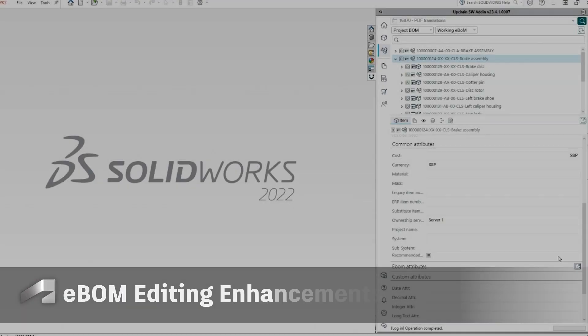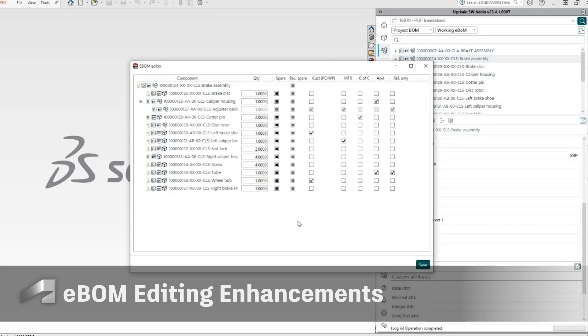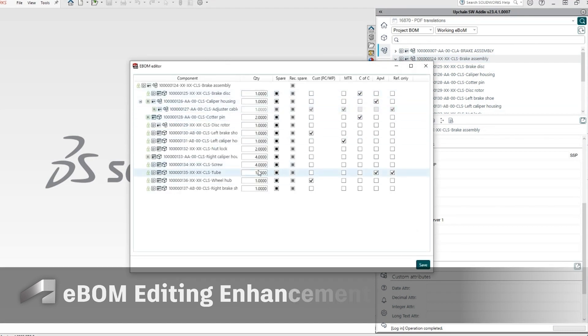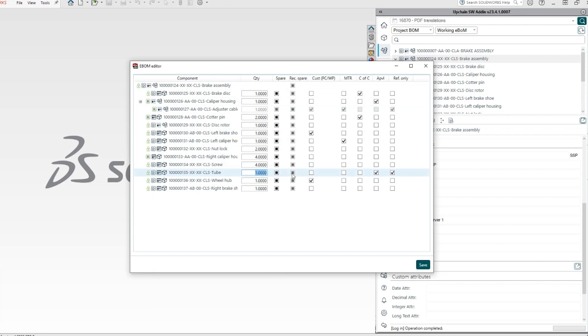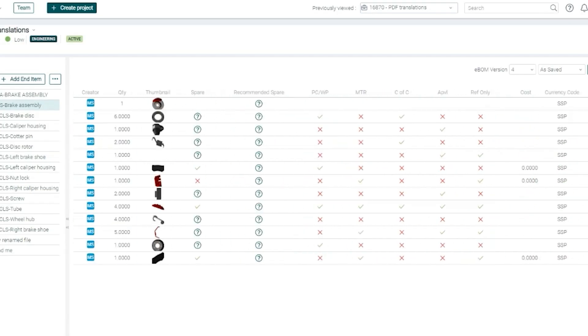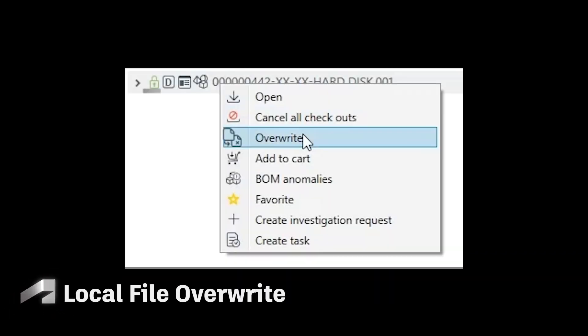Editing eBOM attributes can now be achieved from various locations such as Item View, Project BOM, Search, and Advanced Search Views, with no need to download and open the assembly. The new Overwrite functionality enables users to